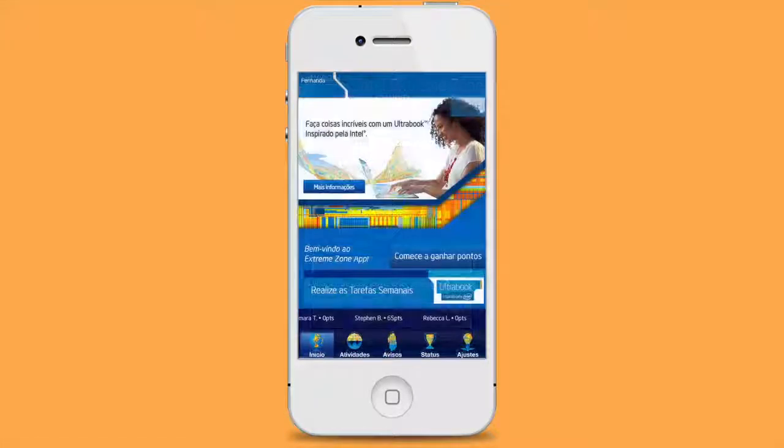Thank you for watching this overview of the Scavenger Hunt app. To learn more, go to thegameagency.com.